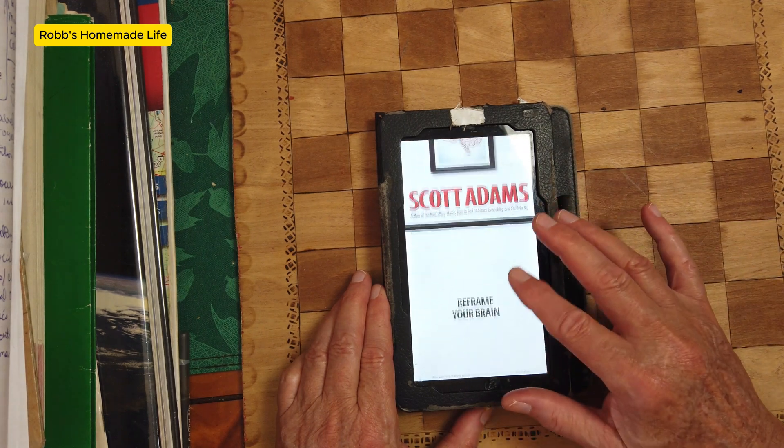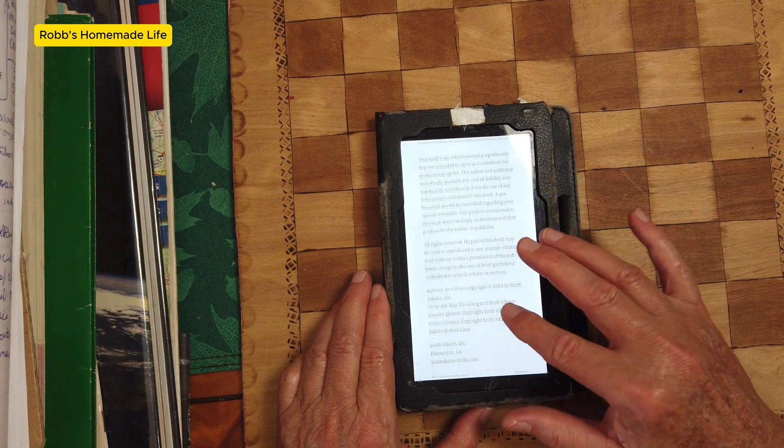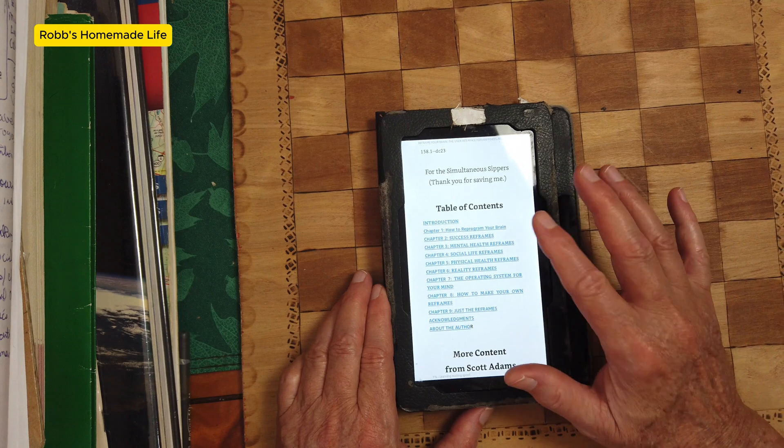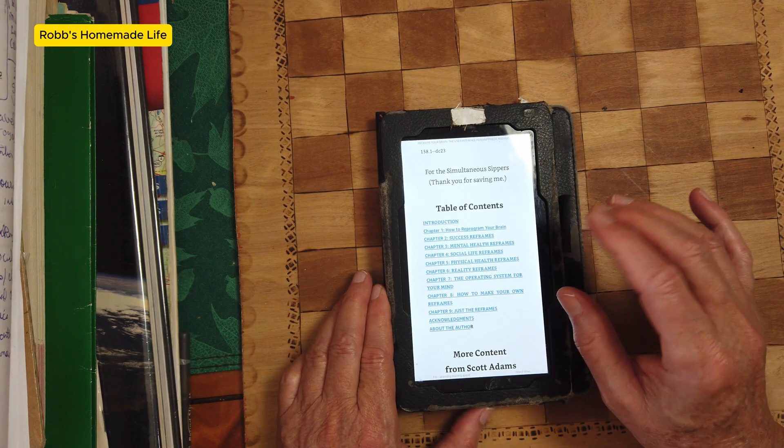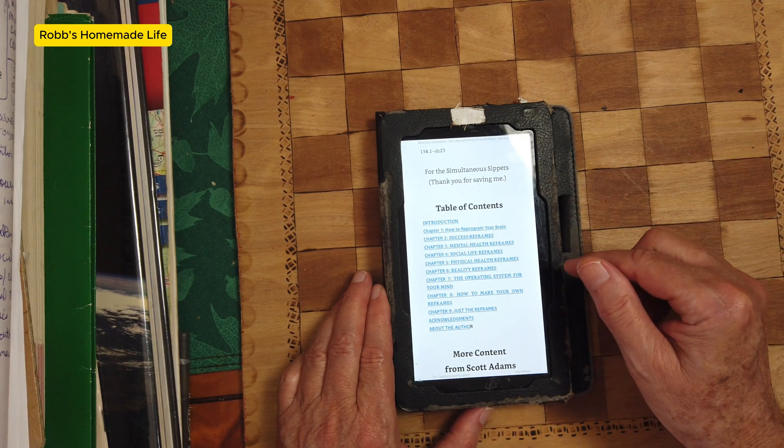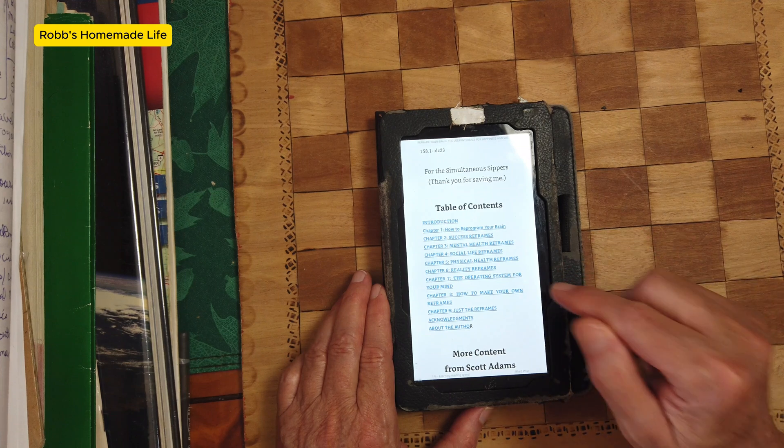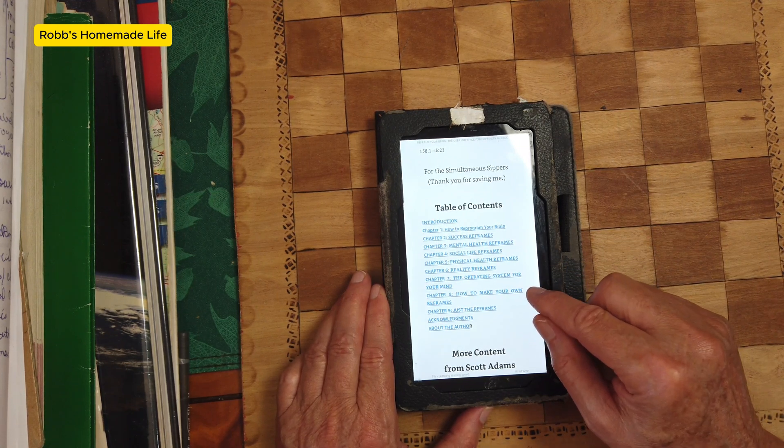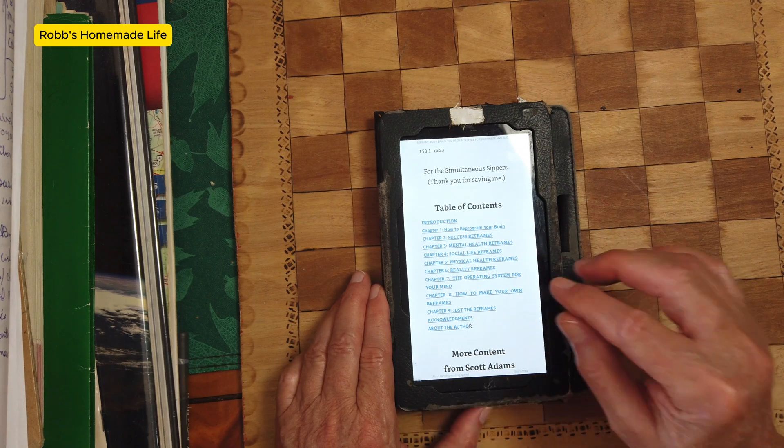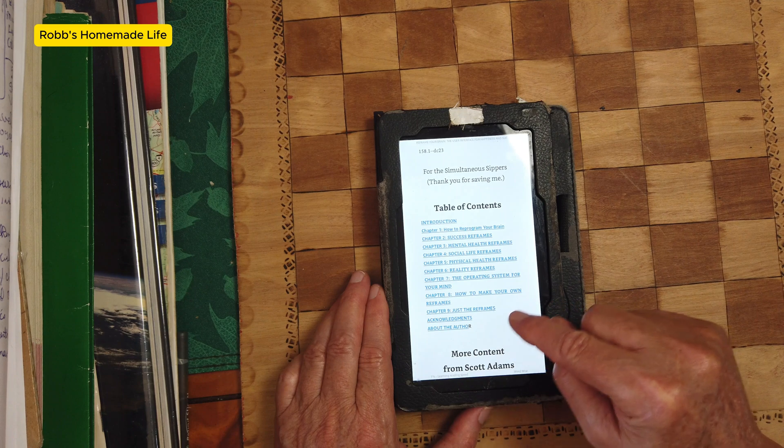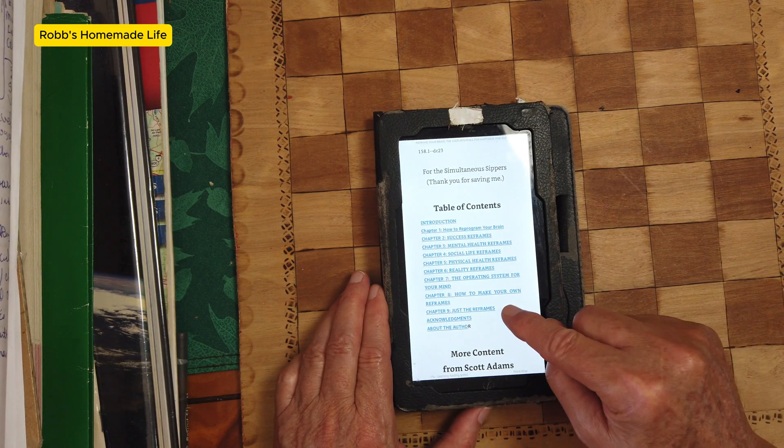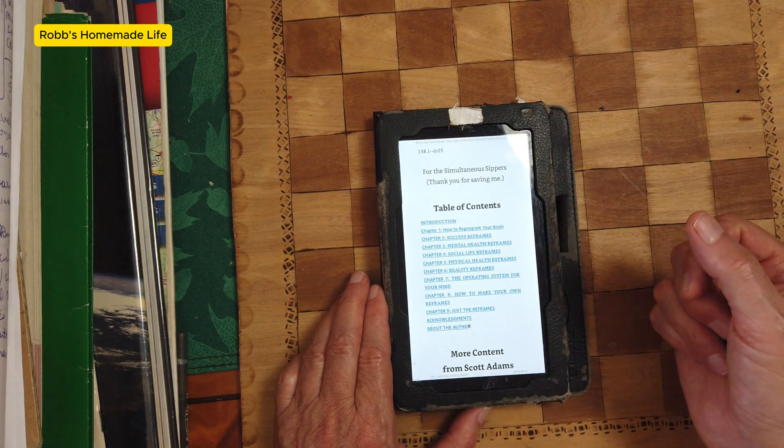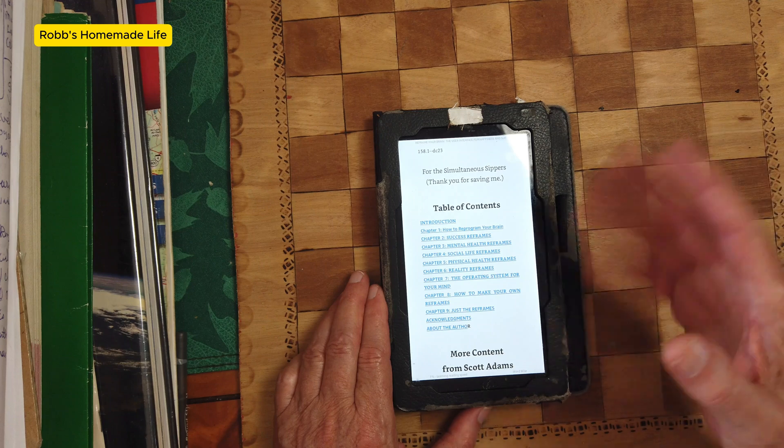He starts off the book. Let's go quickly over the contents. It's how to reprogram your brain, then different categories of reframing for success, mental health, social life, physical health, reality frames. And then number eight, how to make your own reframes. This is one of the more important chapters in the book because you may have something that he doesn't cover. So you can have a way of rewiring and reframing your brain using your own inputs. The last chapter, nine, is he goes over all of the reframes without going into detail. So you can just go through them quickly.